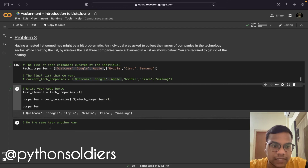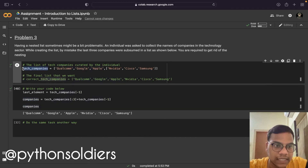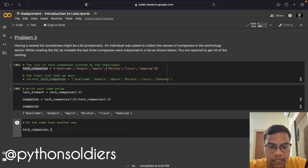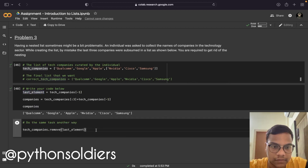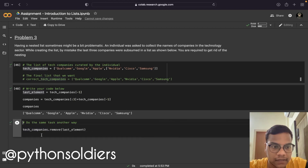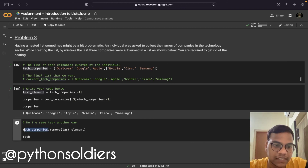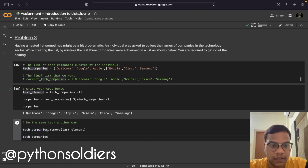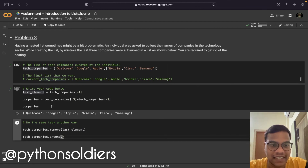Now let me do the same task another way. I'm going to use tech_companies dot remove with last_element — so it will remove the last element from the list. Then I'm going to use the same variable tech_companies and use the extend function with last_element. So first I'm removing the last element, which is the nested list, from tech_companies, then adding the individual items from last_element back to tech_companies using extend.